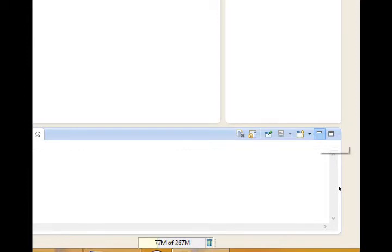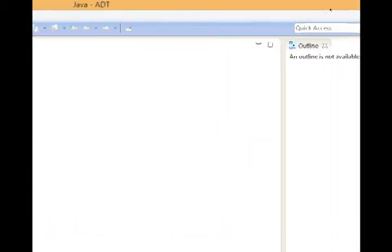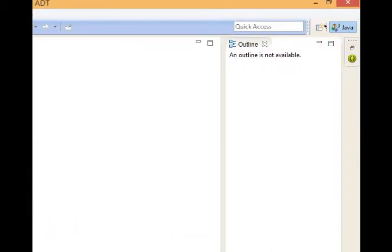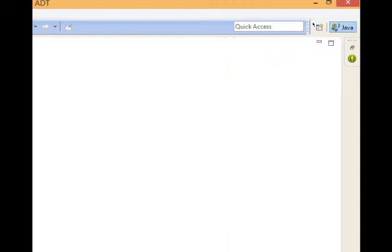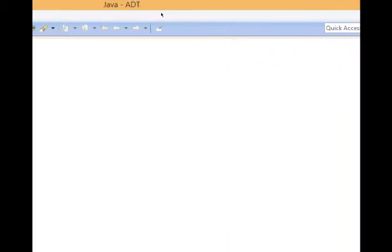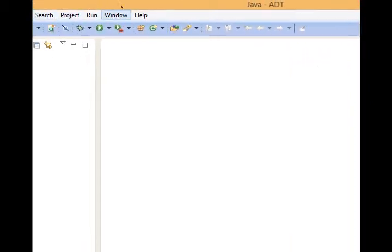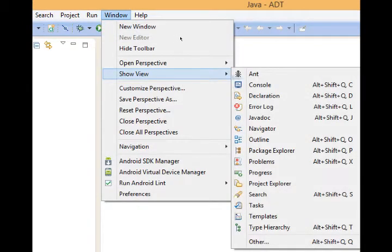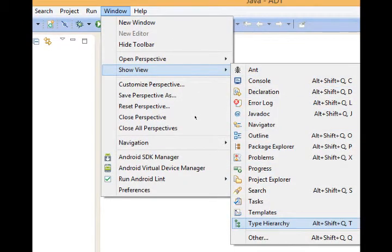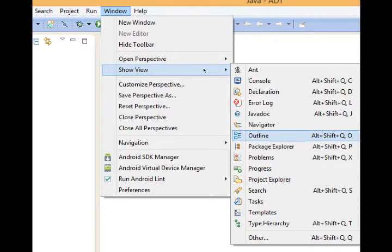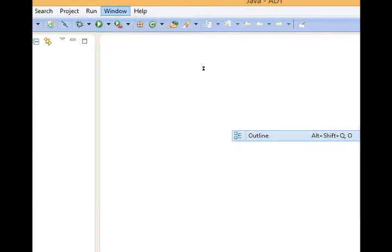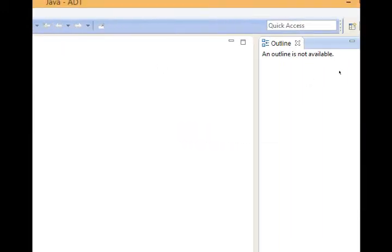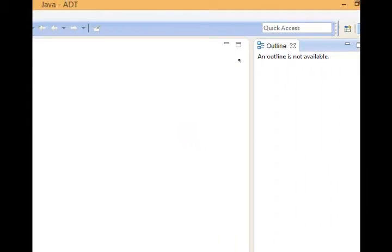Again, you can close every panel. If you close any panel, for example, if you wanted to minimize this, but instead you closed it with the X. It's no longer on the side here. You can always bring back any panel by going back to window, show view, and then choose the panel you hid. For example, in my case, the outline comes back.